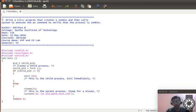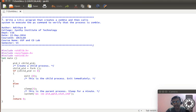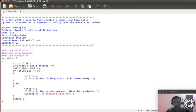Before that, we need to understand what a zombie process is. A zombie process is a process which has an entry in the process table but has exited from the system. Essentially, it is not breathing but alive — something like that.